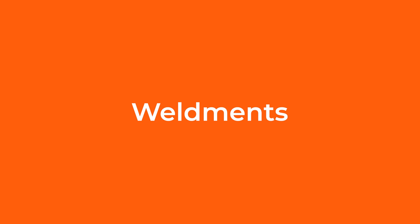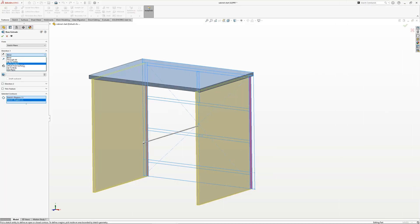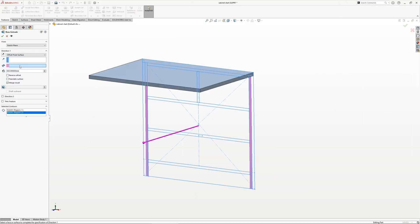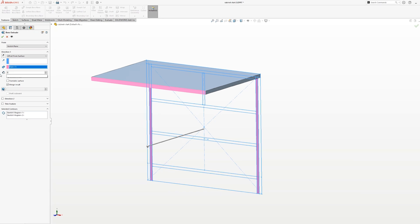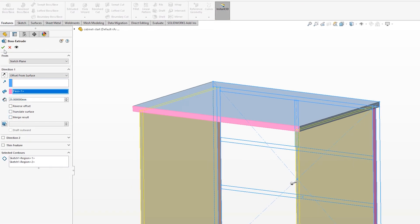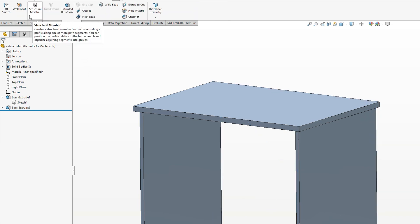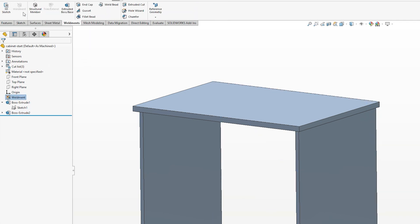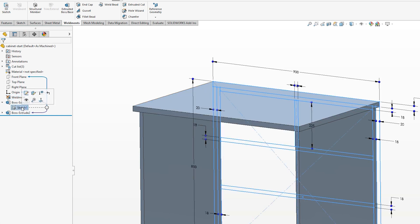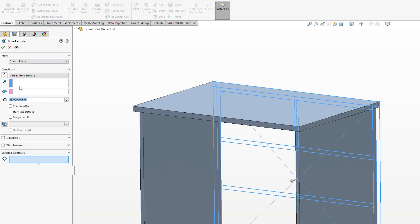By default, SOLIDWORKS will try and merge all features together. One way to stop this is by unticking the merge results box when adding a new additive feature. But a good tip, despite not necessarily doing any weldments, is to click the weldments feature. This sets the default behaviour for the file to not merge and also adds some extra benefits.